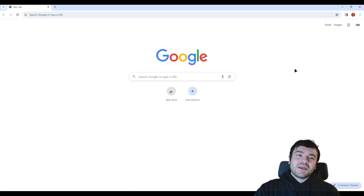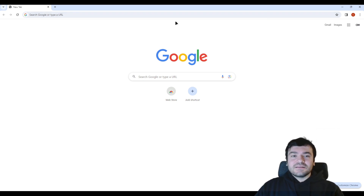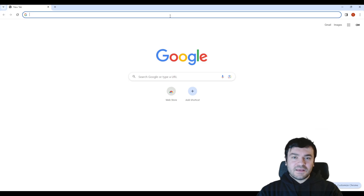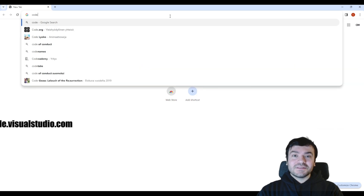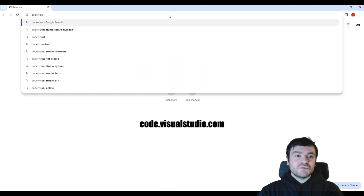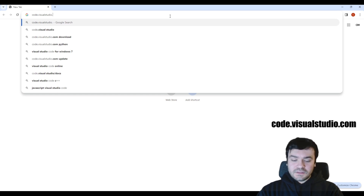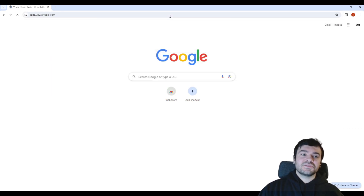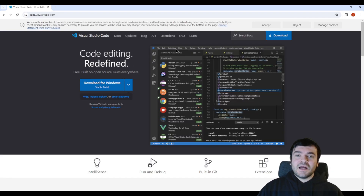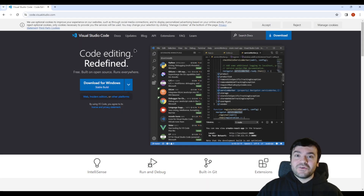Let's start. First of all we need to go to our browser and write the address, which is code.visualstudio.com, and click Enter. Now we will see something like this. It can depend on the version at the time you are watching this video, however currently we have this design on the website.